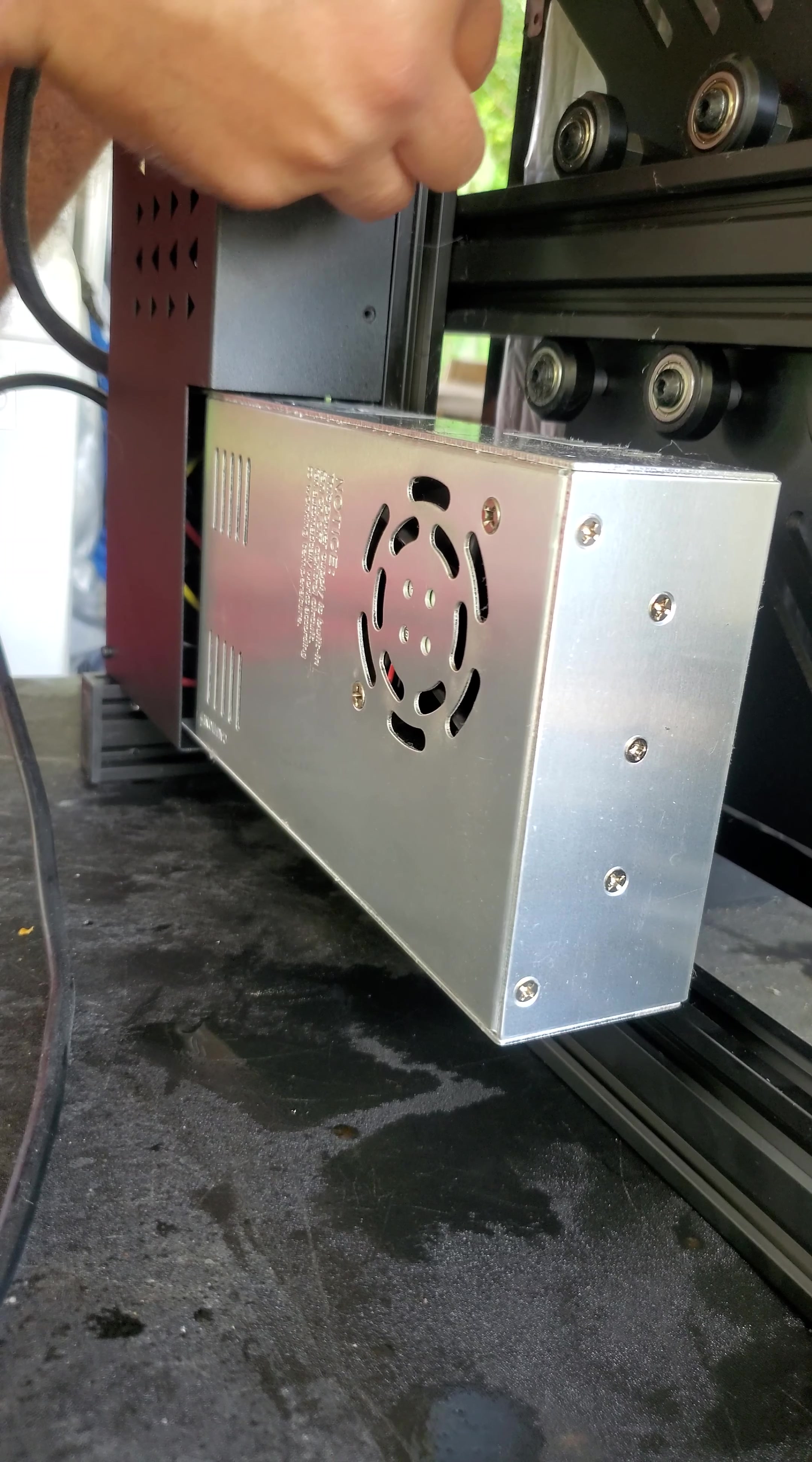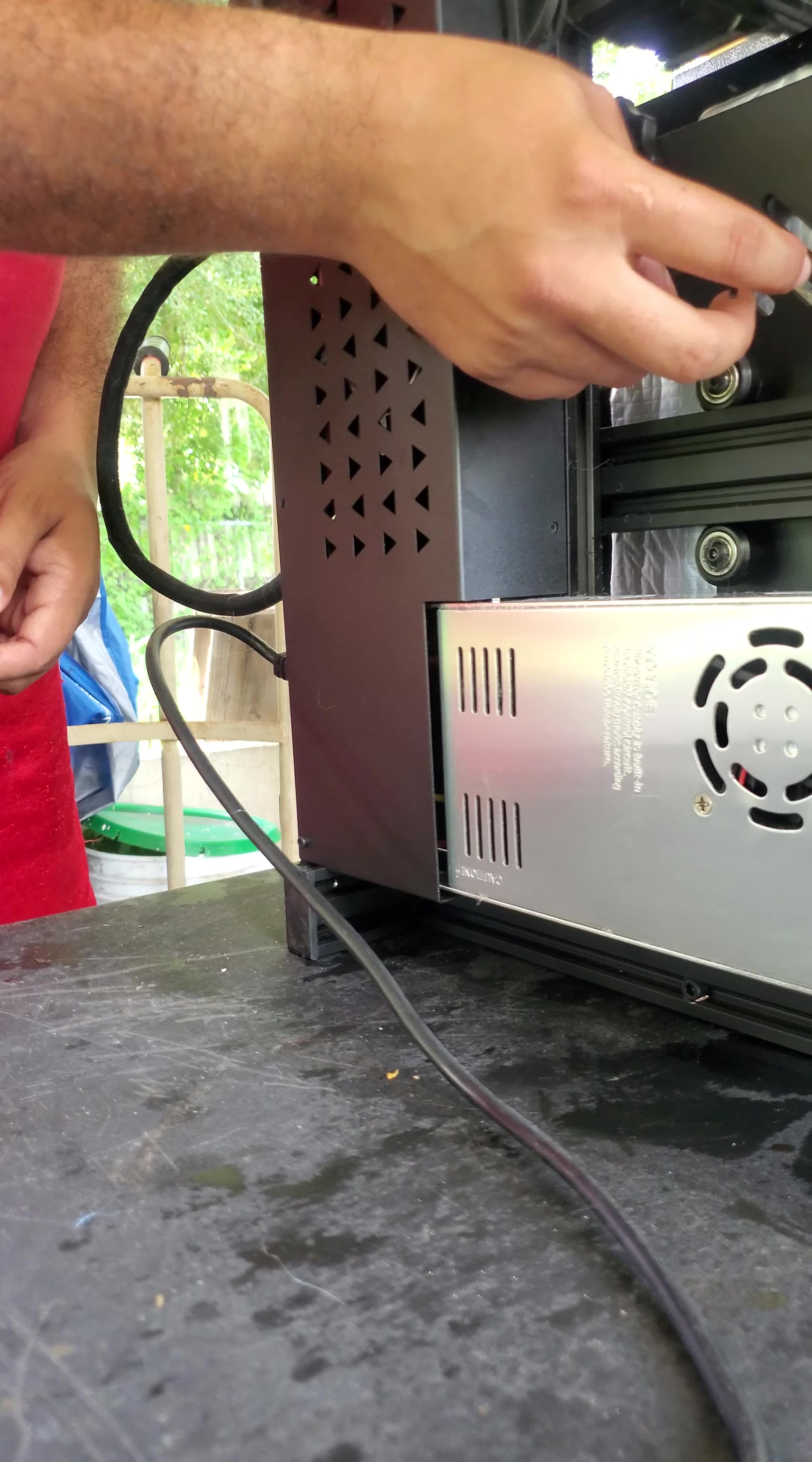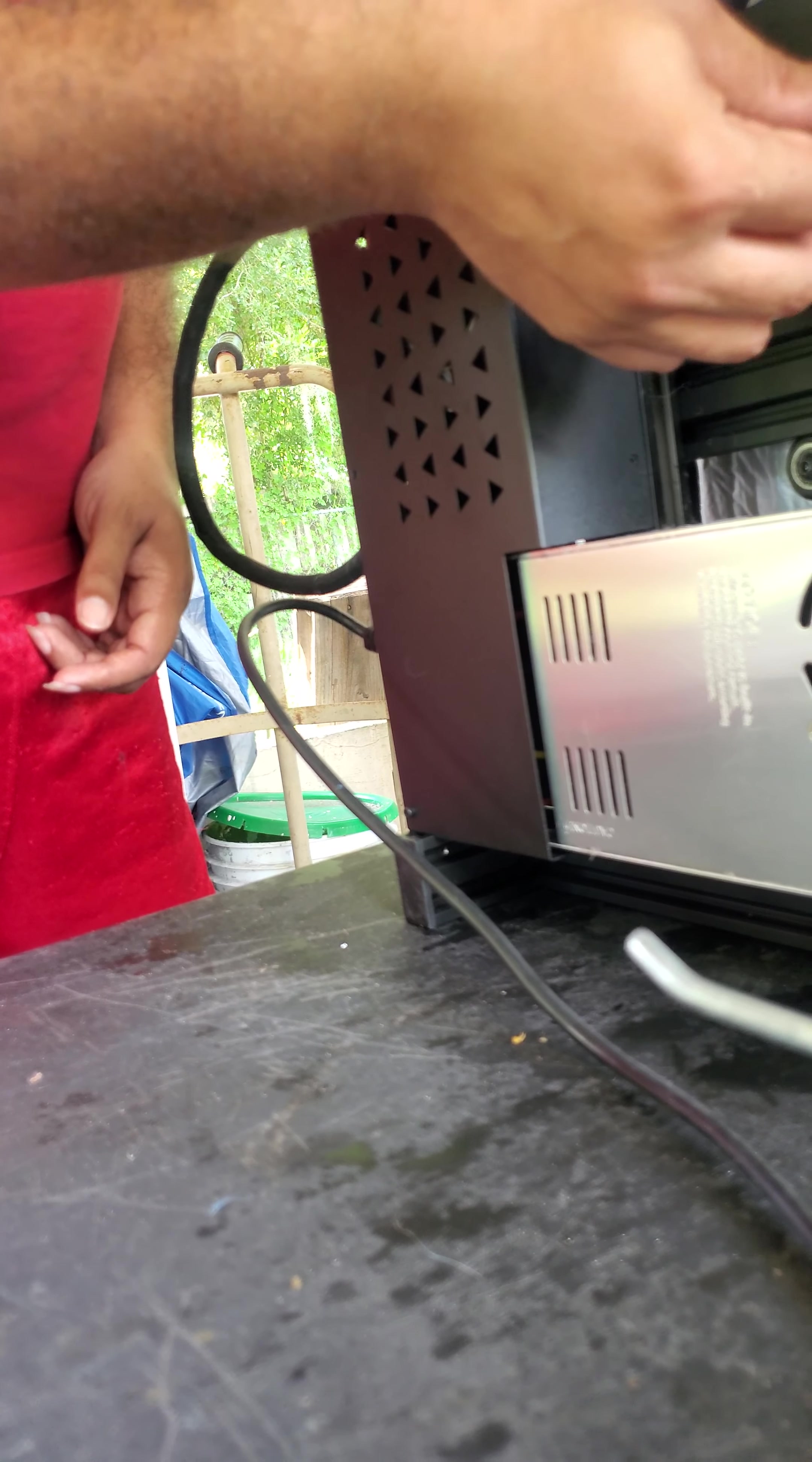They use these cooling fans to keep the stepper motor drivers cooler because over time they can get hot. Even if there is a heat sink on it, it may still short circuit and fry with the higher temperature. So they use fans to kind of keep them cool.